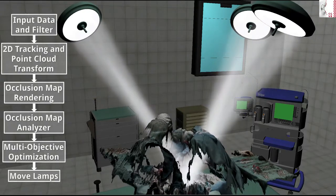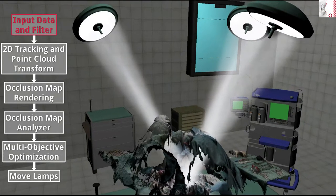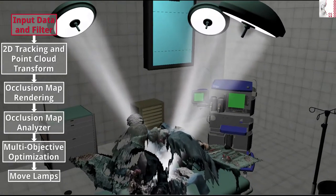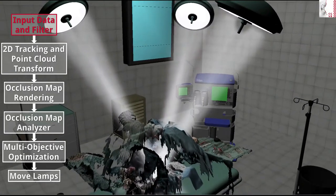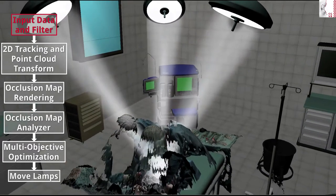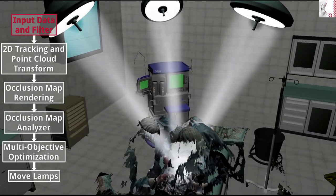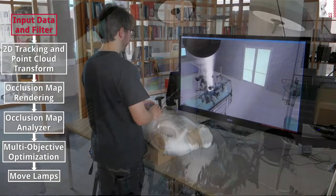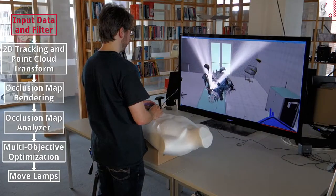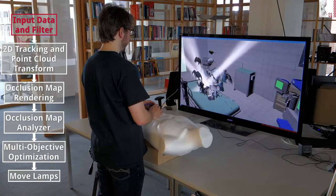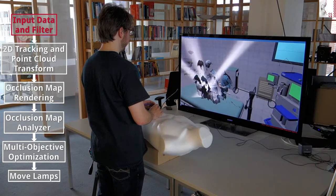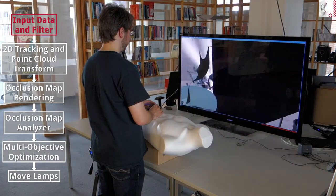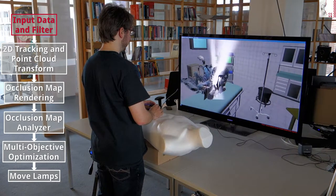First, the input data, which is supplied in the form of depth images, is acquired. This can either be done directly from a depth camera or from a recording. The input data can also be mixed so that live data is shown side by side with pre-recorded data. Furthermore, there is a filtering applied to the input data to reduce noise.